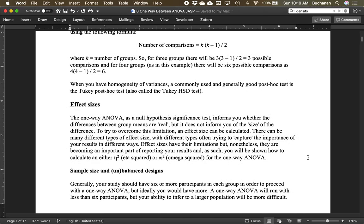One important point is that most post-hoc tests are still t-tests. Most of the options we're going to talk about are mathematically t-tests.